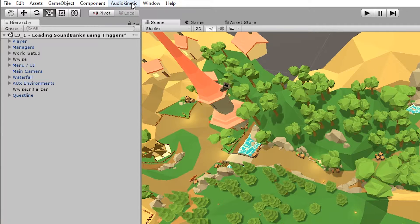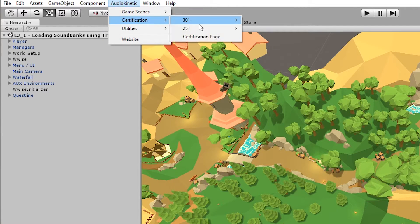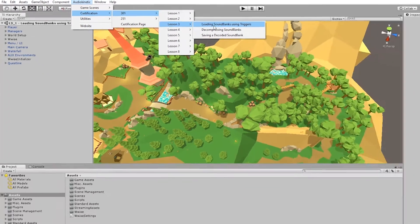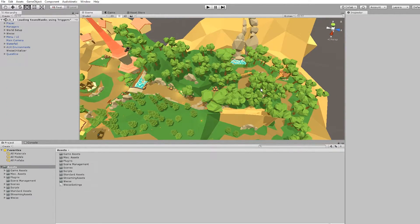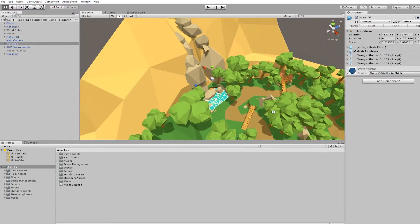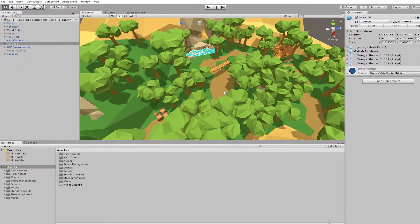To access that scene, you can go to the Audio Kinetic menu, Certification 301, Lesson 3, and 'Loading Sound Banks Using Triggers'. Once you do that, the camera will automatically adjust to looking at the woodland scene, and this is where we will make a trigger and then load a sound bank from that trigger. You can also click the Waterfall game object and press F with the mouse inside the scene view, and then you are positioned inside the woodlands.